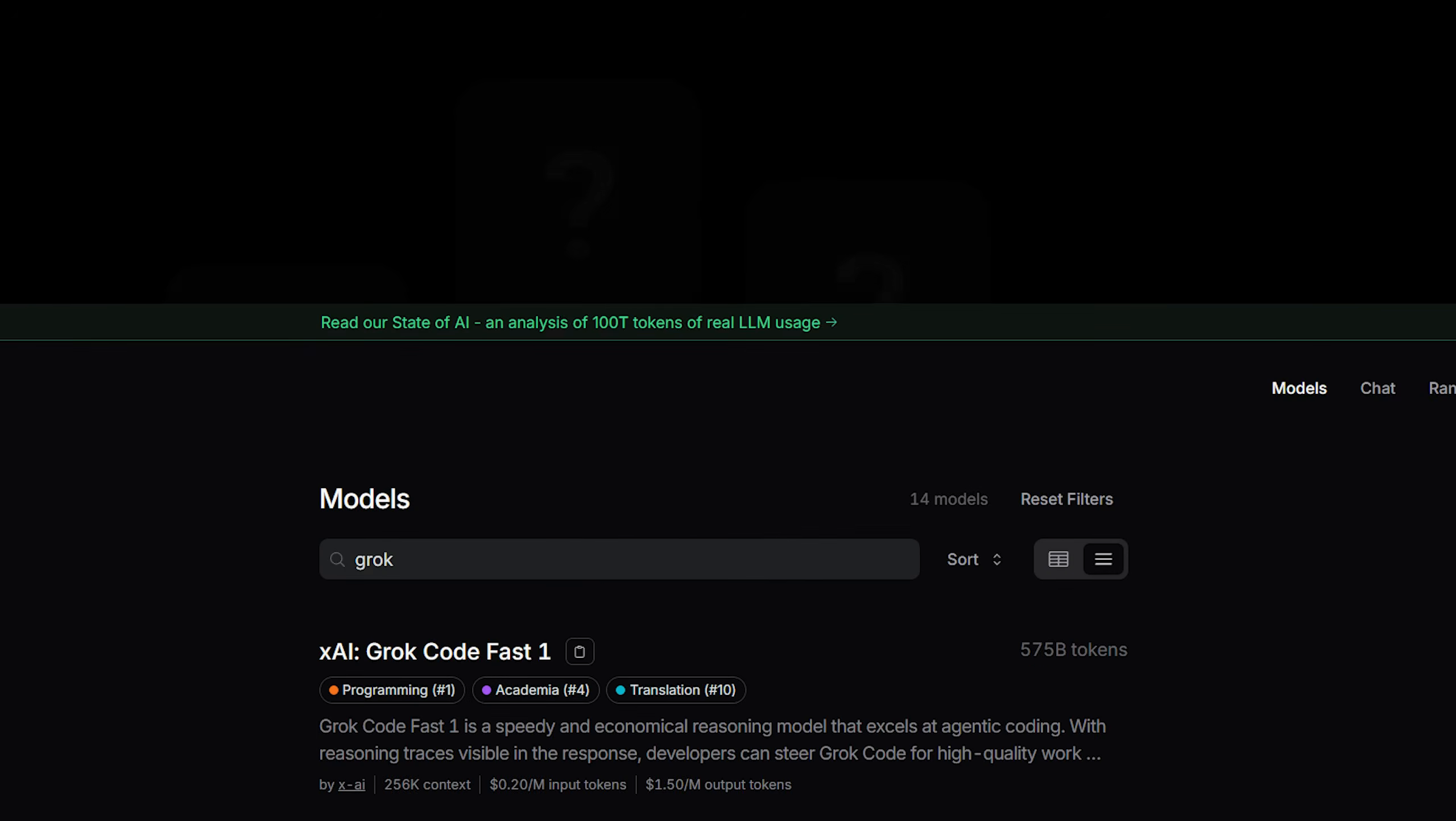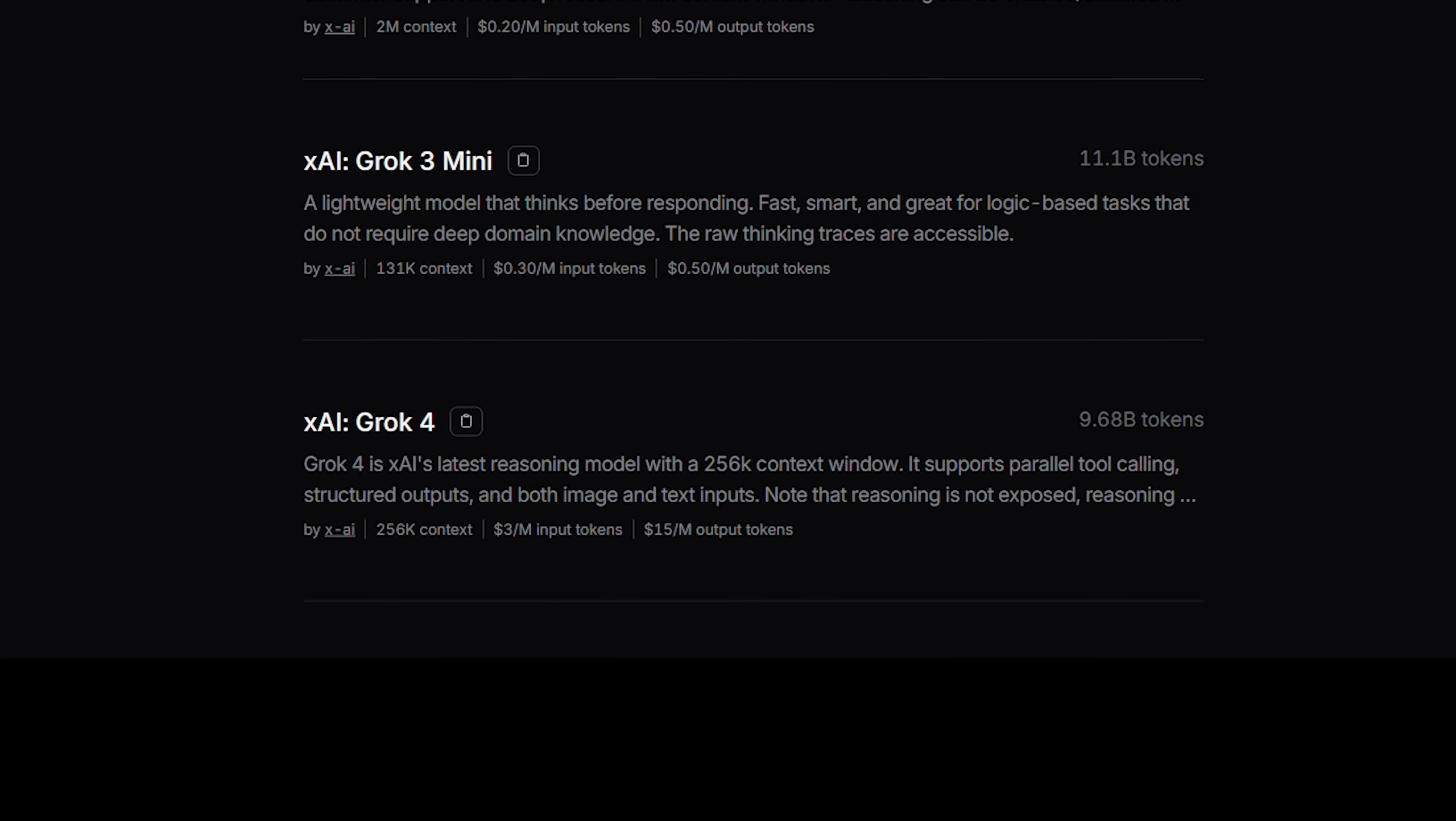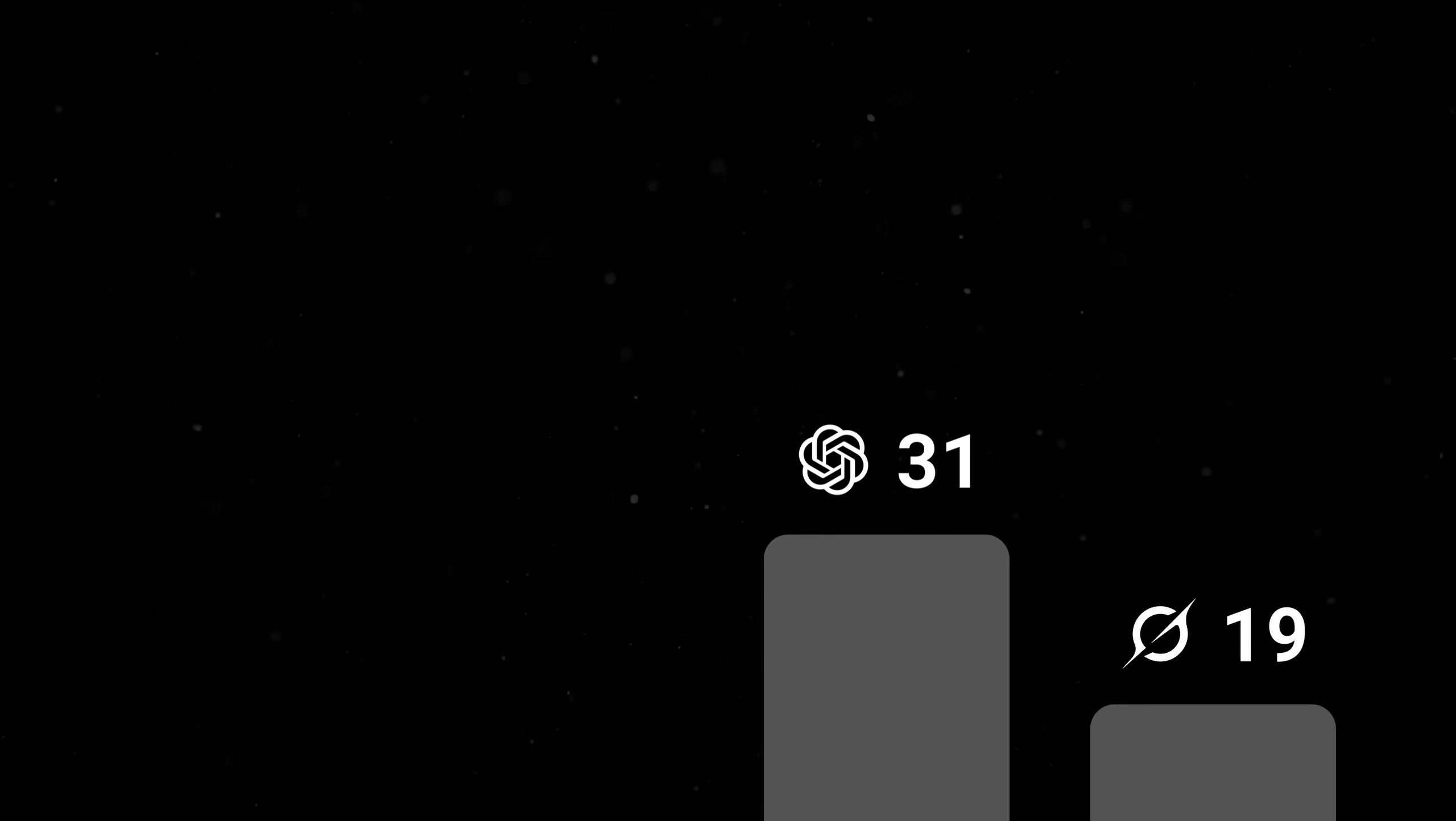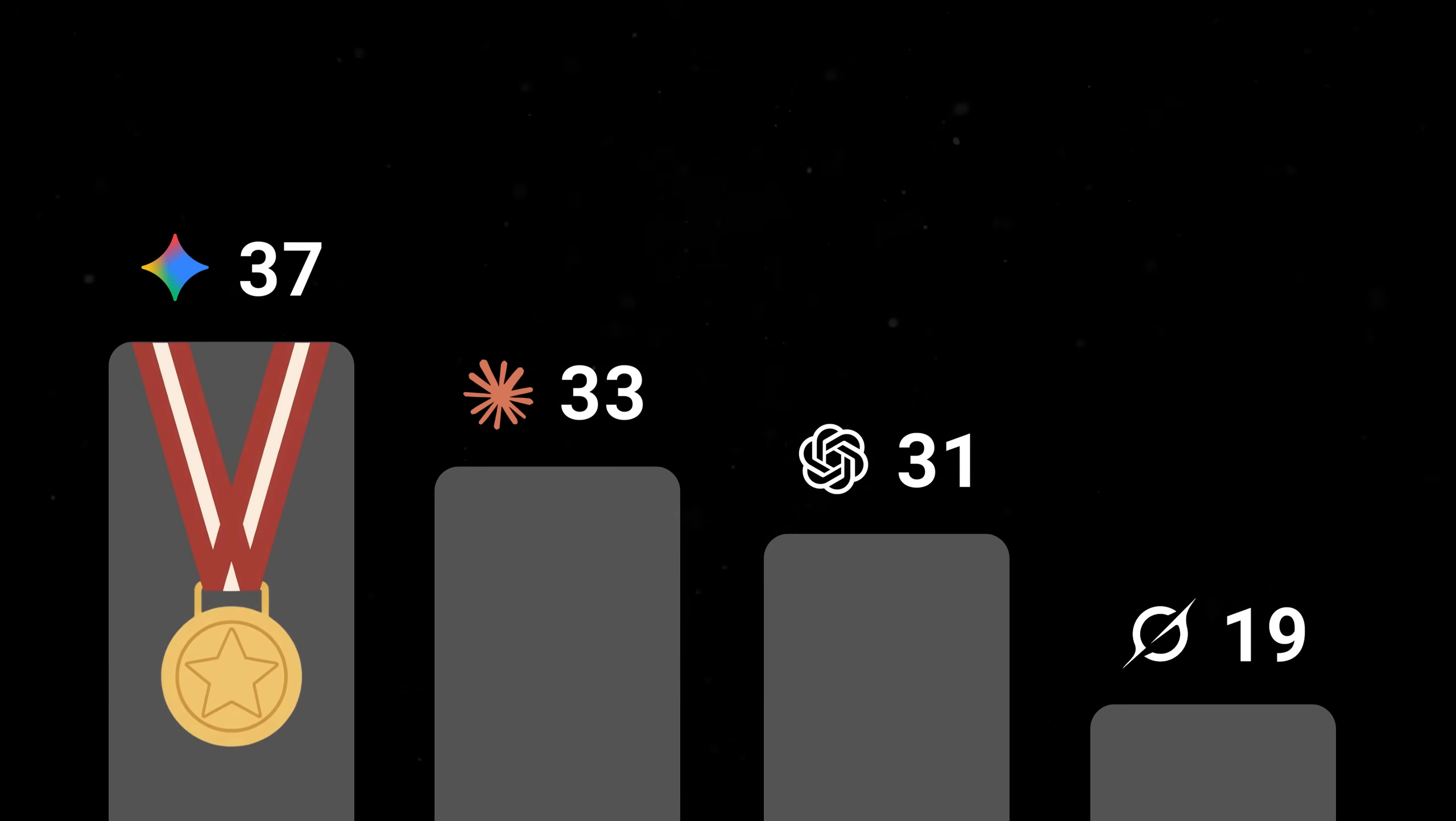A little disclaimer before the grand reveal here, I used Grok's code-fast model for this video, because I assumed it would be the best for coding-related tasks, but later went back and tried the version 4 model to find it performed a lot better. That being said, it was significantly more expensive and took an extremely long time to finish its responses. With that, we have Grok in 4th place with 19 points, GPT 5.2 came in 3rd with 31 points, Opus 4.5 in 2nd with 33, and finally our winner was Gemini with 37 out of 40 possible points.